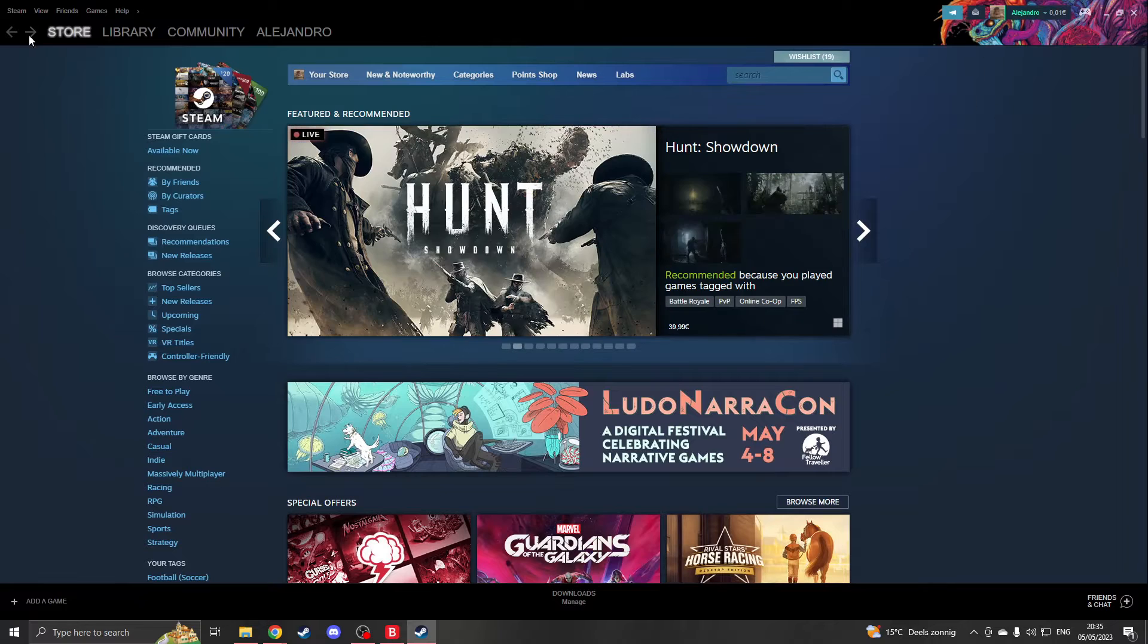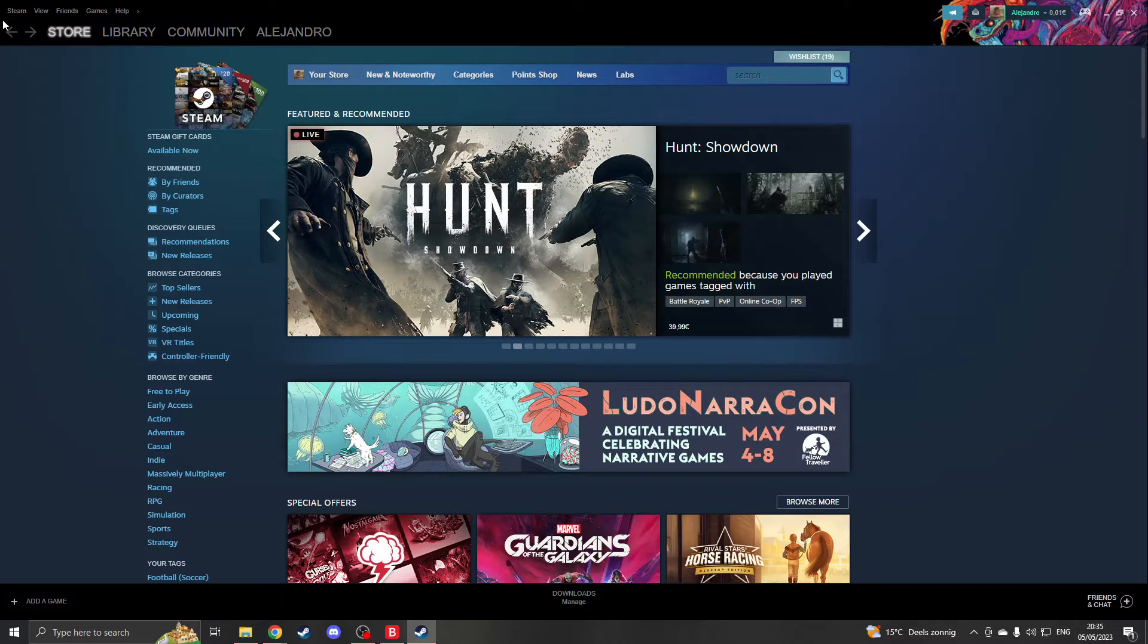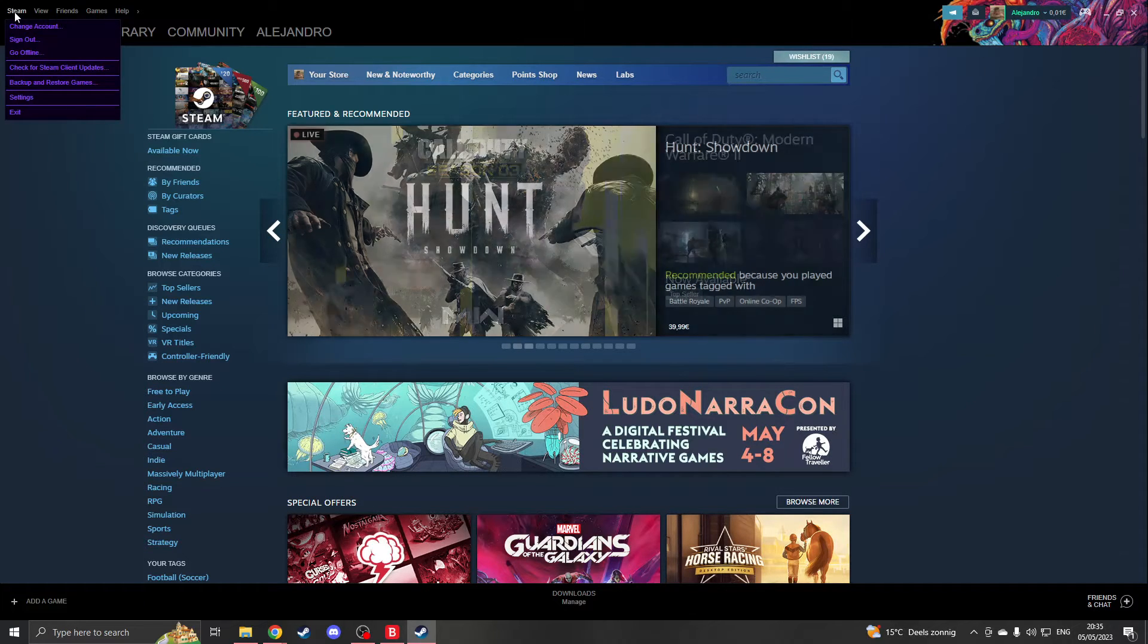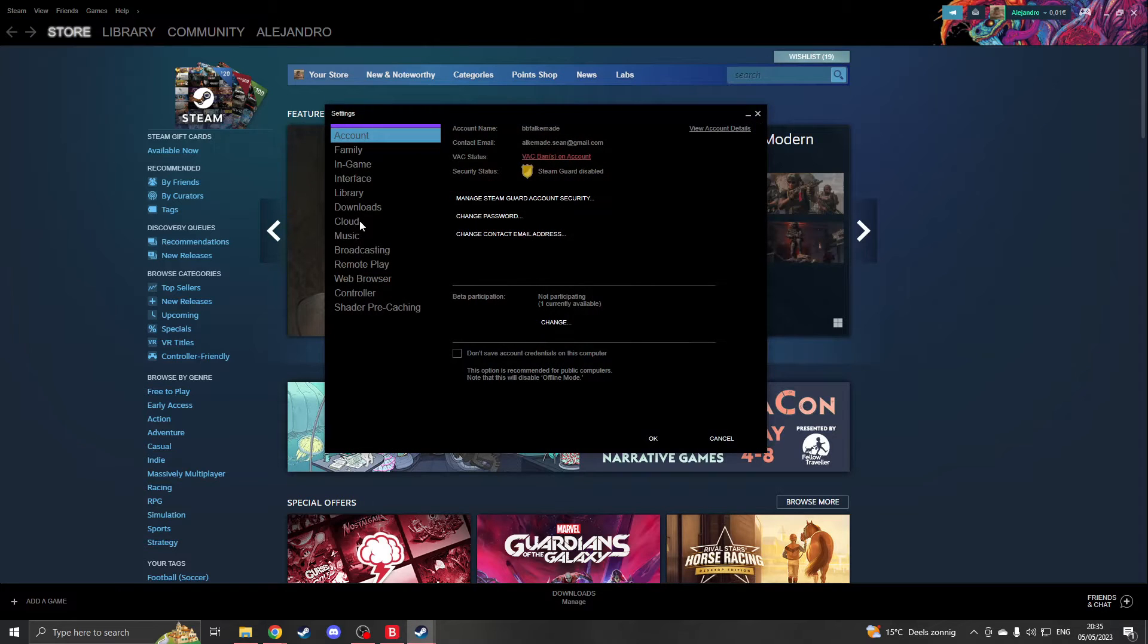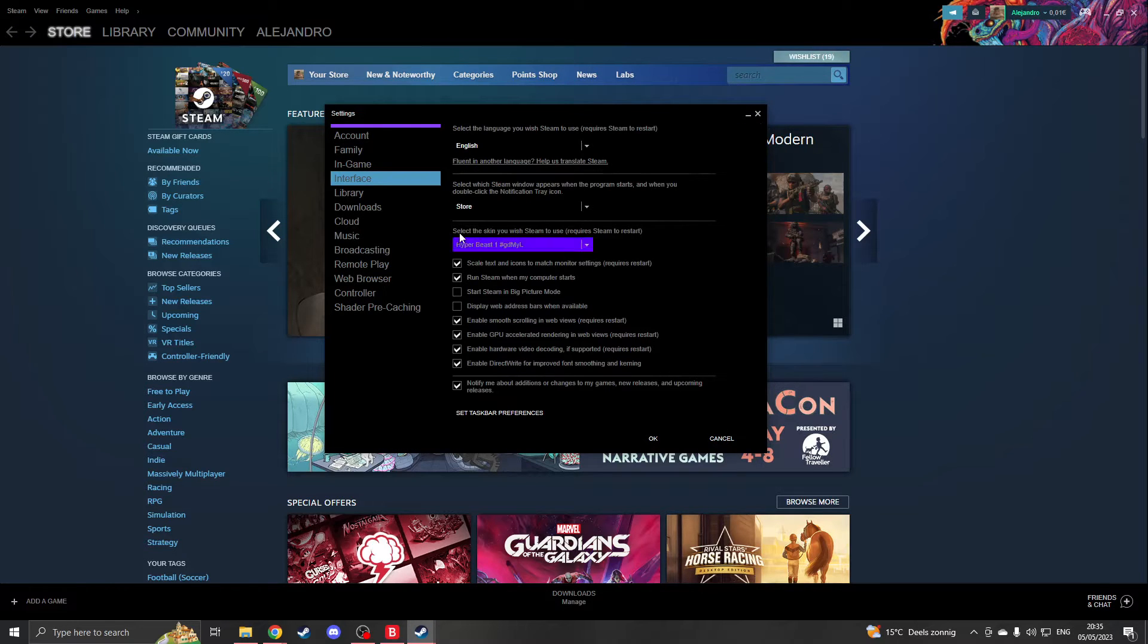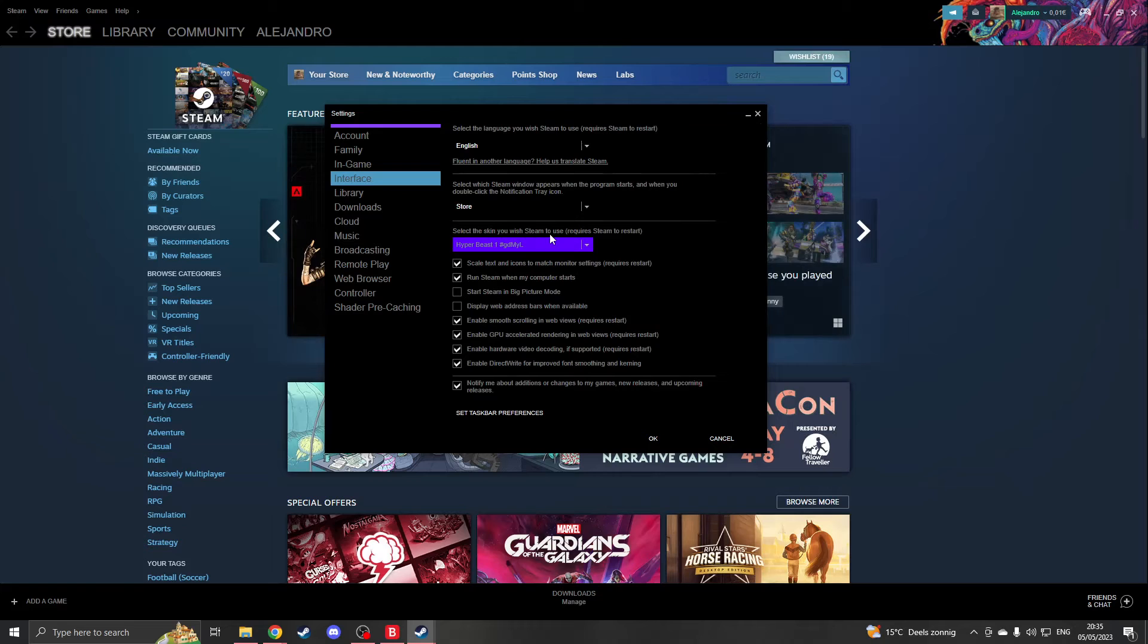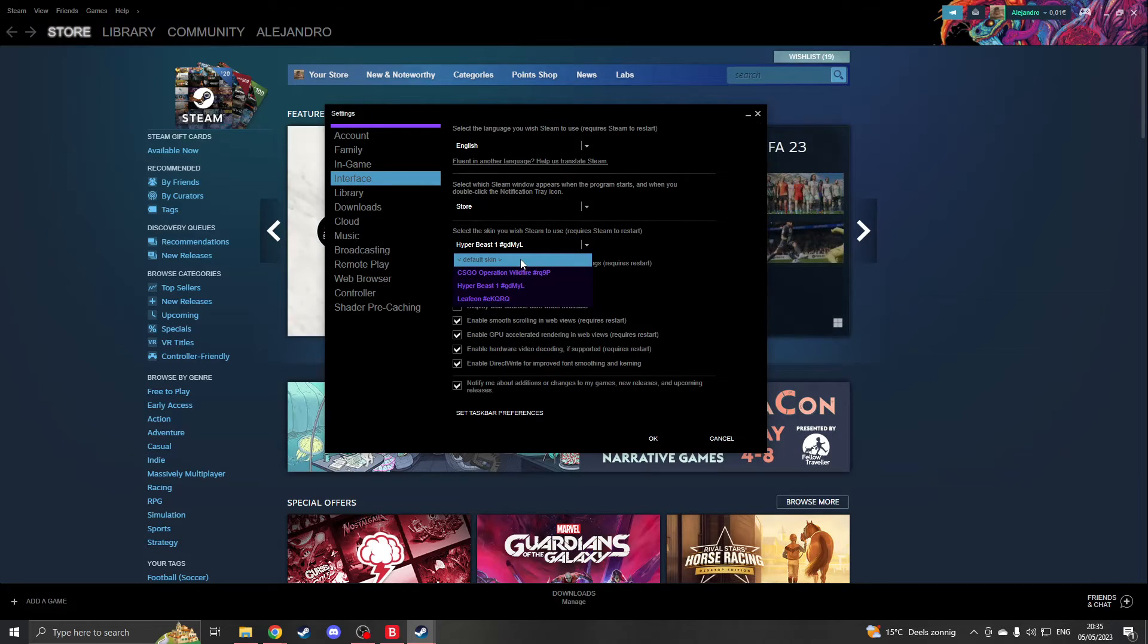So how do you do this? Well, go to the top left of your screen and go to settings, and then go to interface. You will see that here it says select the skin you wish Steam to use. Well, normally it's on the default skin and you don't see any other skins. In order to do this, we have to install a program.